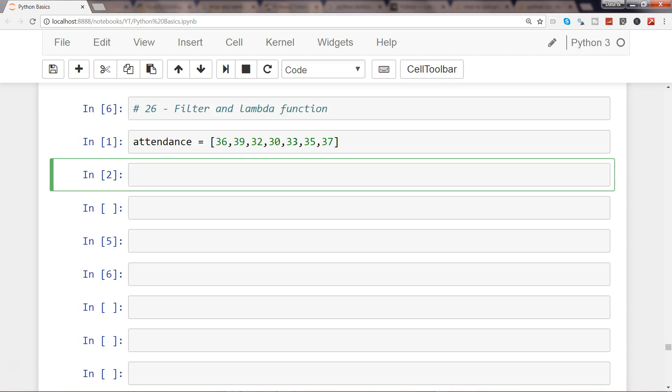I want to identify the above average attendance with the help of the filter and lambda functions. So what I'll do is create a new object to store the output of the filter operation: above_average_att for attendance.